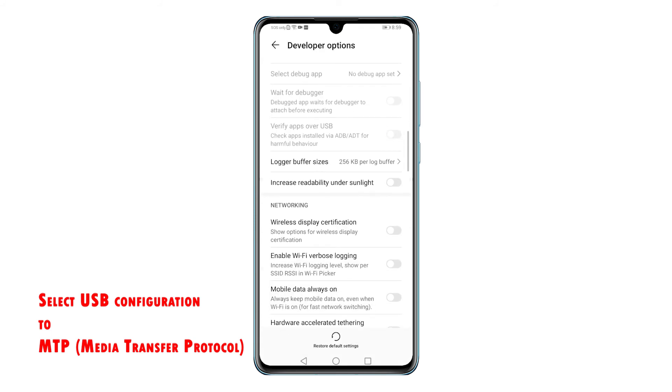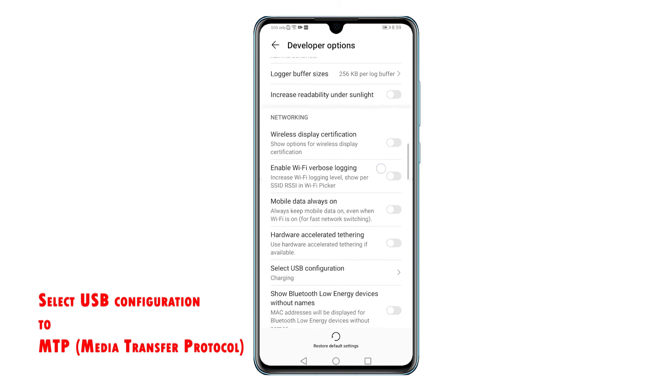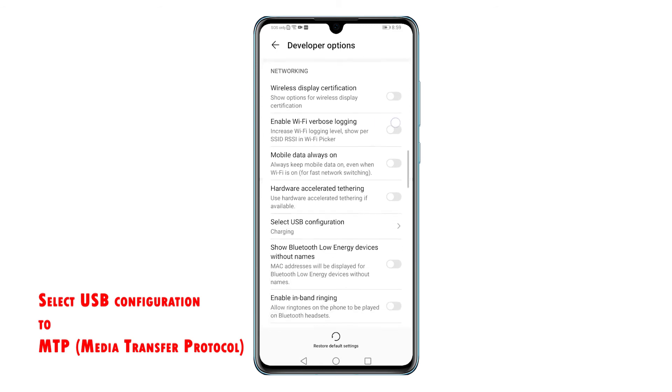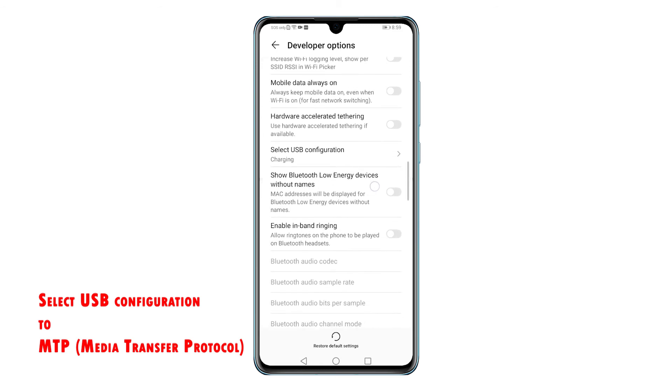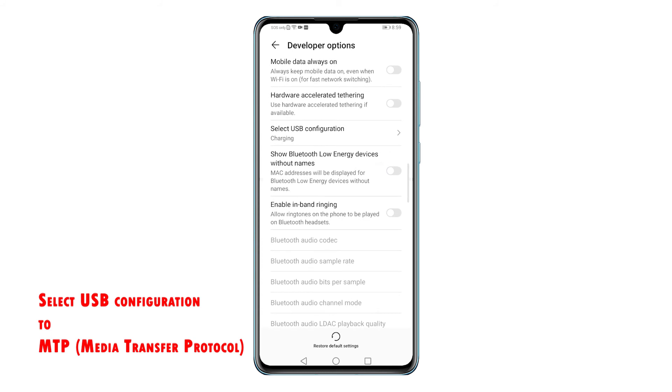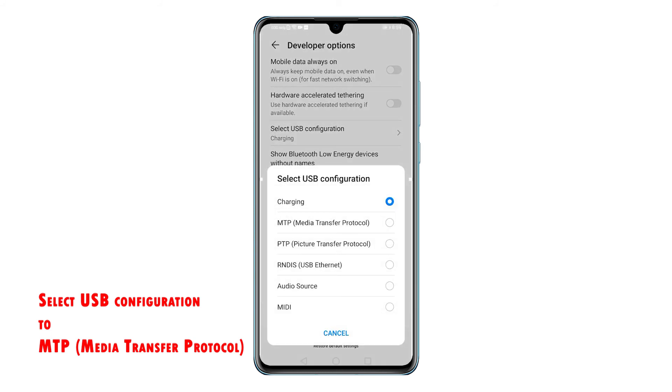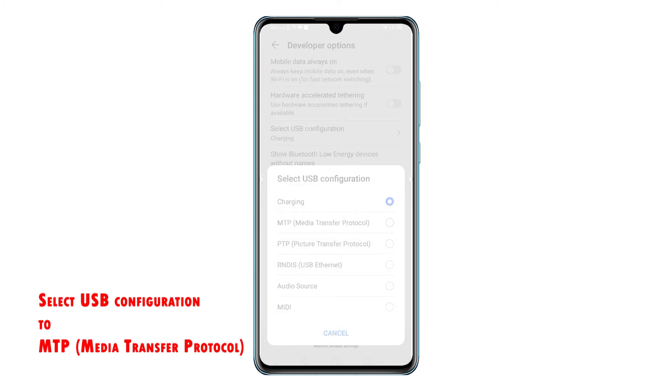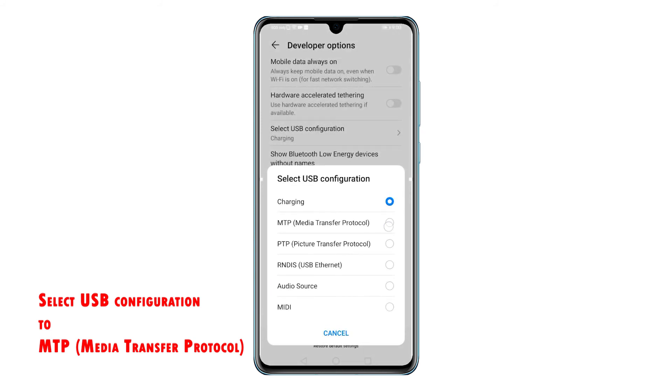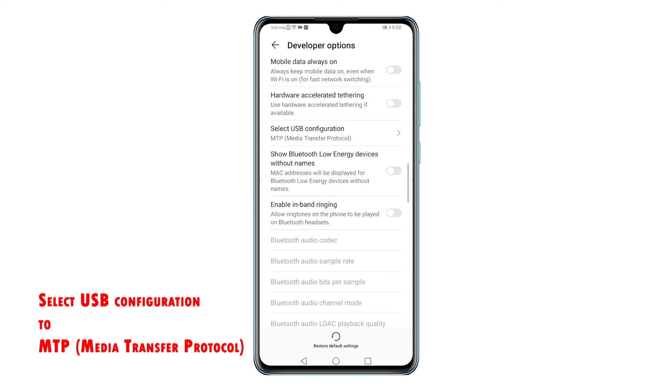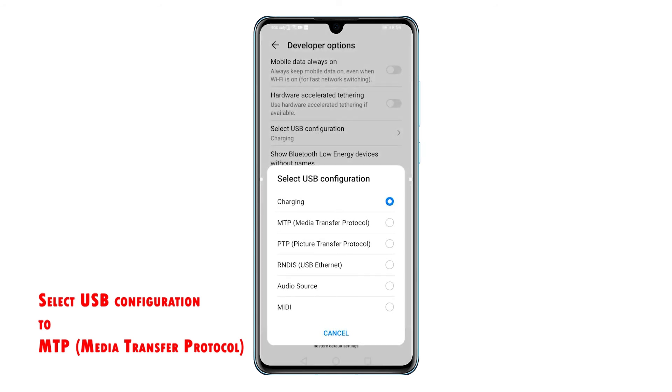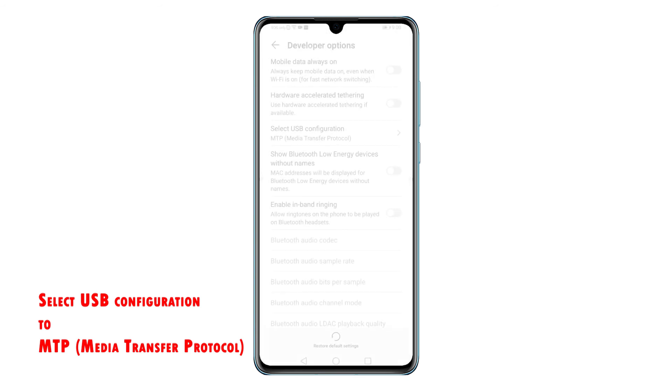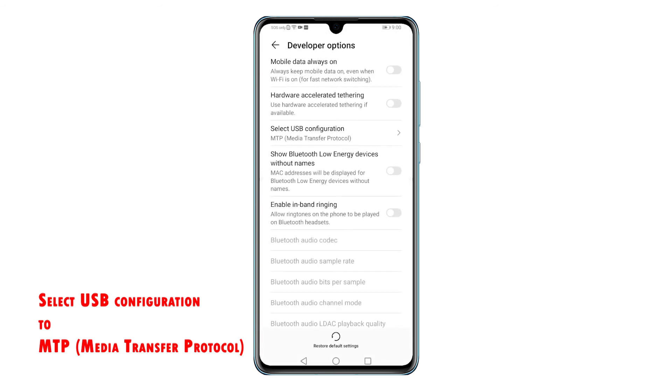To do this, simply go back to the Developer Options menu and look for Select USB Configuration option. Tap the arrow right next to it and then tap to mark the MTP or Media Transfer Protocol from the given options. The default selection is typically set to charging, so when you connect your phone to the computer using the USB cable, it will just charge instead of allowing media transfer.